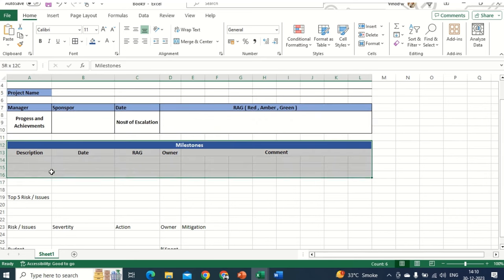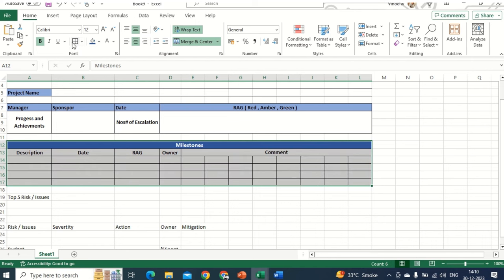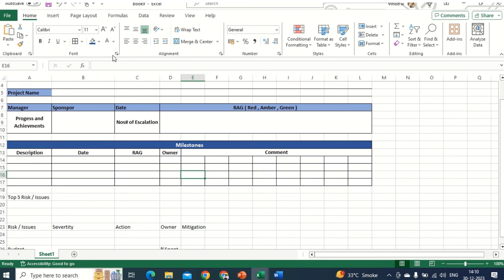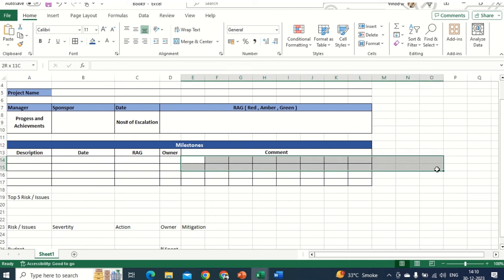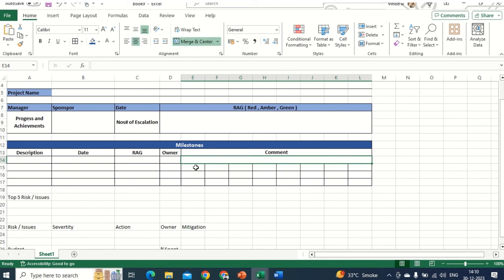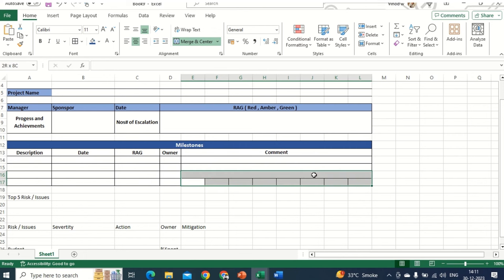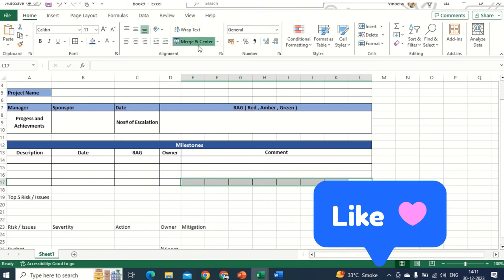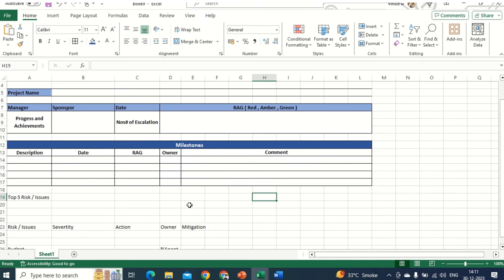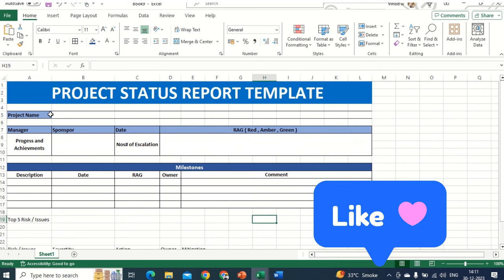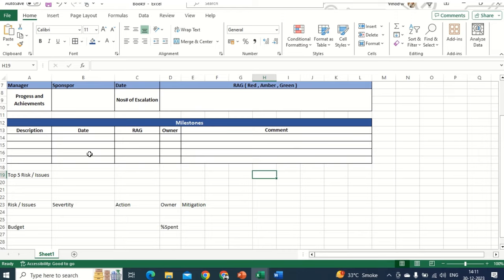It's a beautiful template, according to me at least. I'll create a border — as soon as I hit the border, this is how it looks. Now I'll remove the extra borders and do a Merge and Center. These particular cells are in one line, so ensure you're selecting them into one line. Merge and Center — great. So Milestone is done.